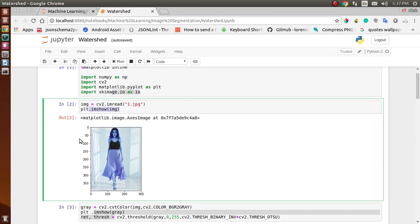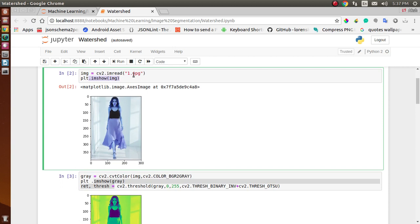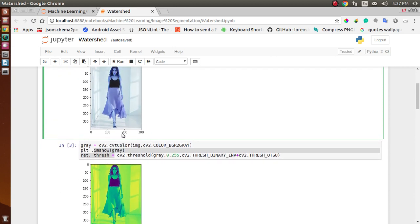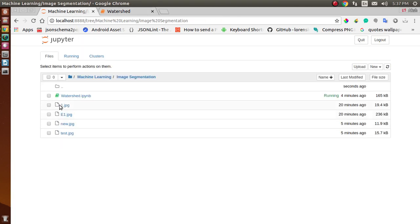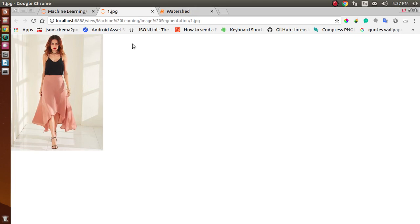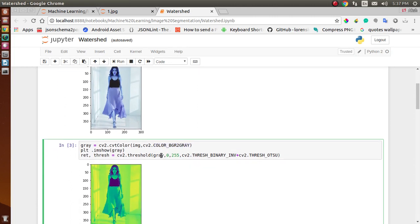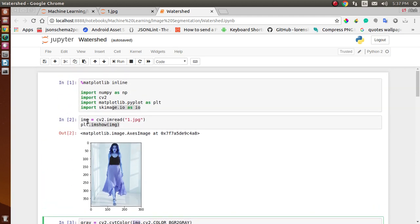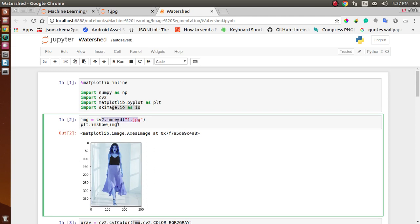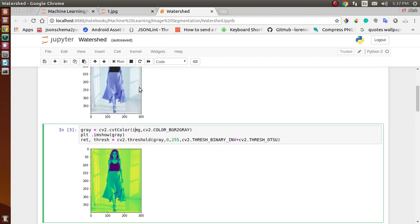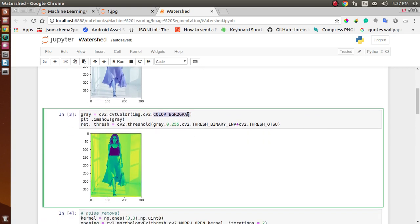The downloaded image is in BGR format. To apply watershed, we convert it from BGR to grayscale using cv2.cvtColor. The variable img holds our image, and we convert the BGR color to grayscale. After converting, you can see the image is now in grayscale.